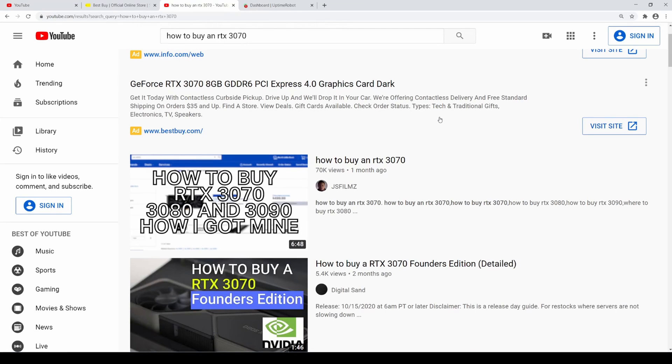What's up guys? So in this video, I'm going to be showing you how to buy the new Radeon graphics card that they just announced recently.